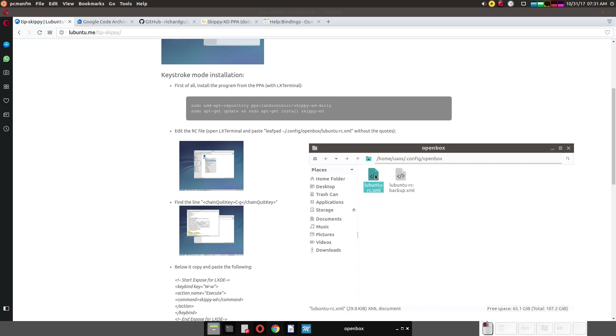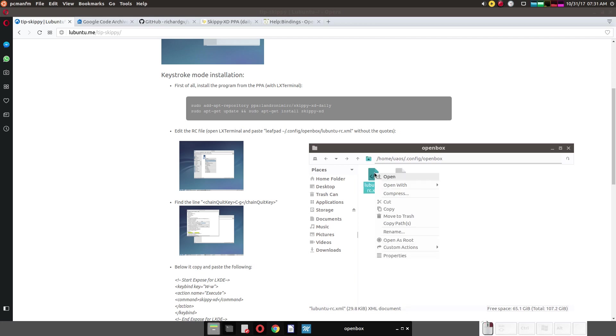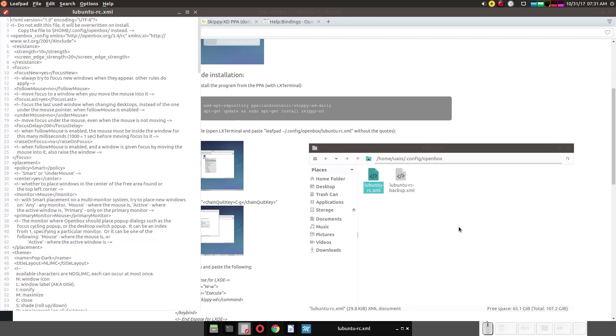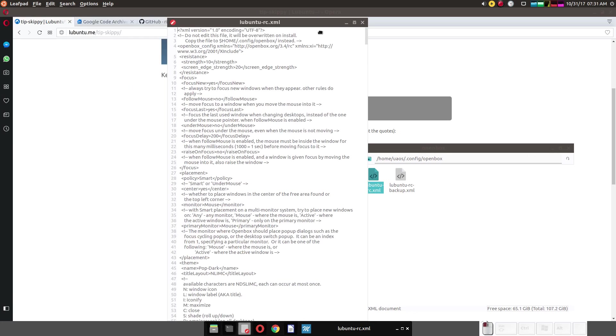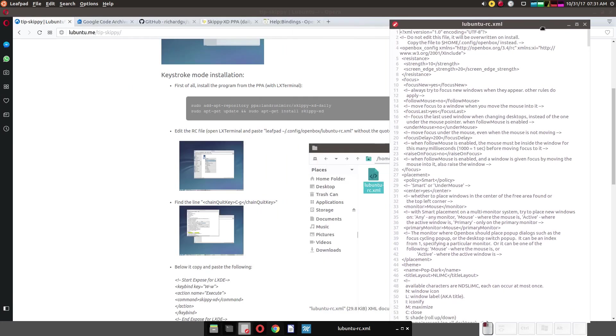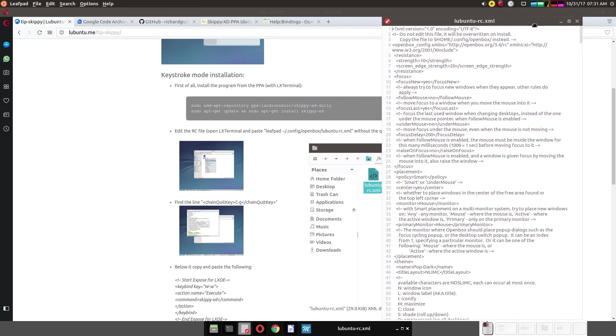And this would be the file. Now I made a backup. Always make a backup. Open with leaf pad. Move this to the right so you can see everything.